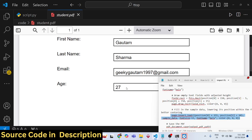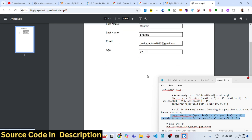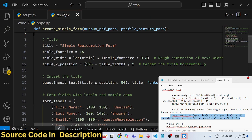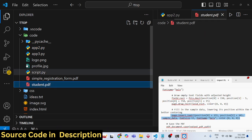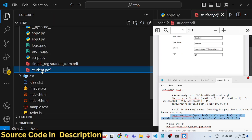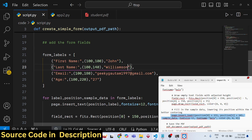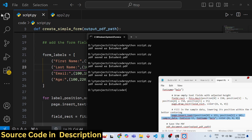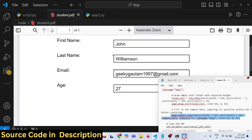All details are successfully pre-filled in the rectangles. This is the overall result after running the script — a simple registration form with all fields filled. You can change the values, for example from 'Gautam' to 'John', run the script again, and see the updated data.